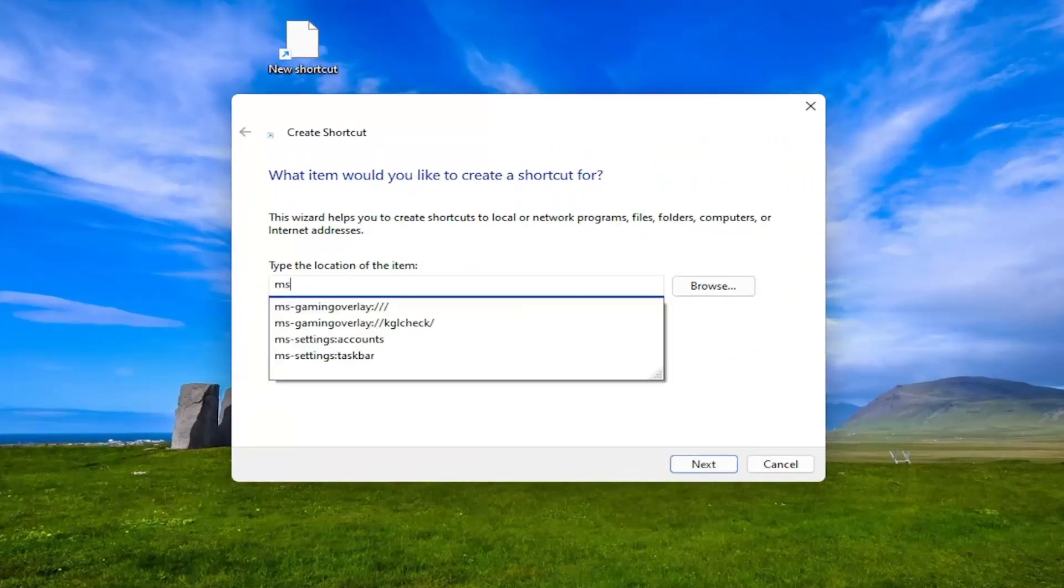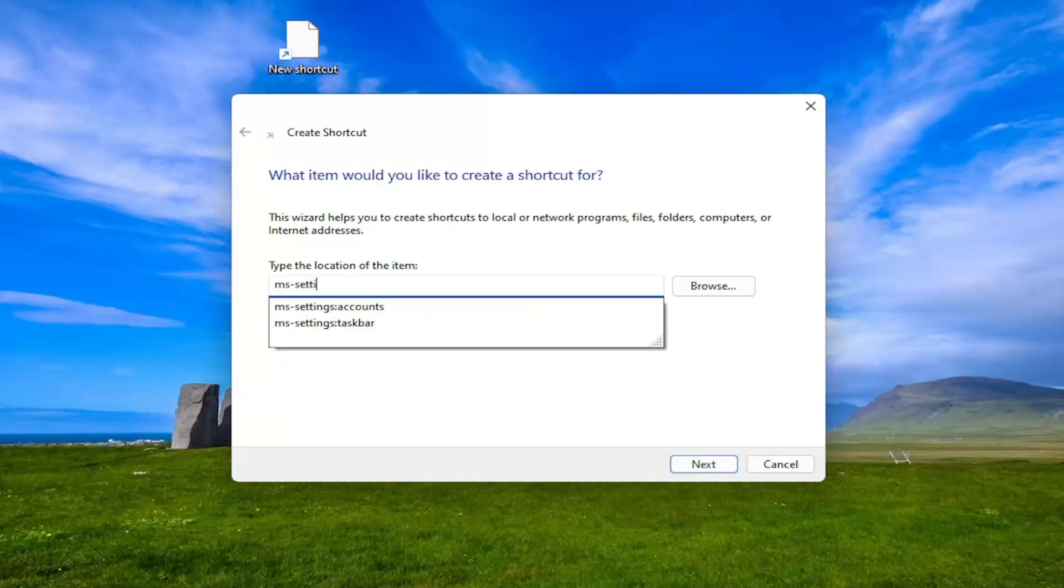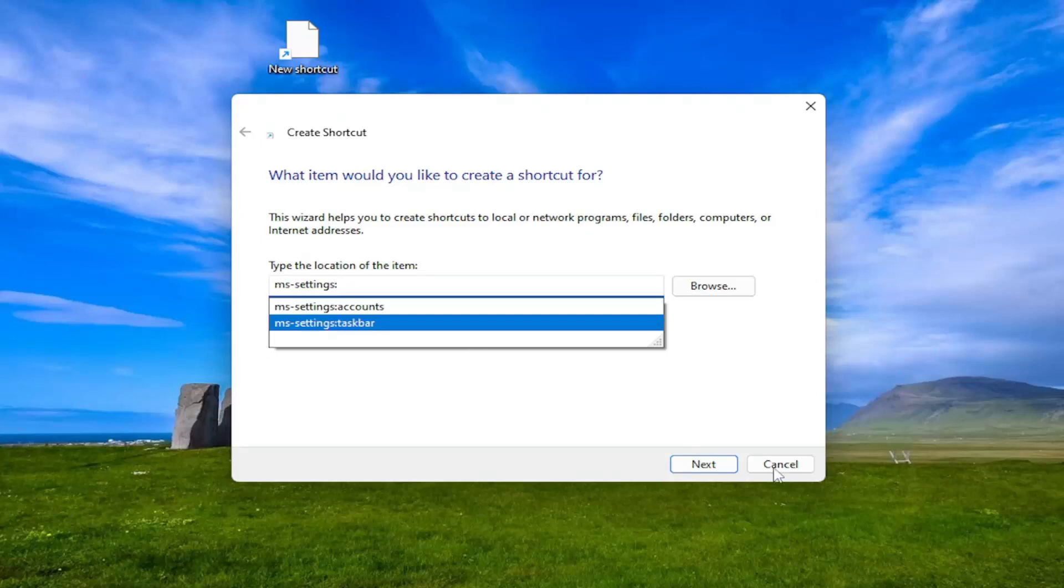Type in MS minus sign settings colon and that's it. So again, MS minus sign settings and then the colon icon.